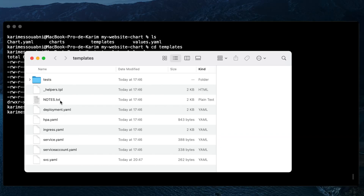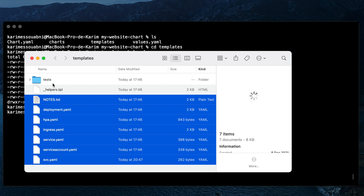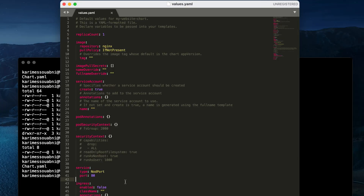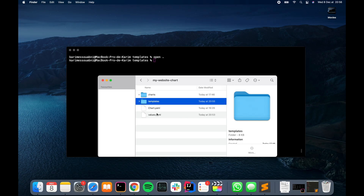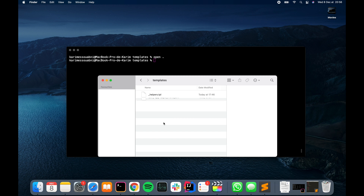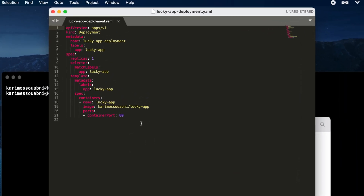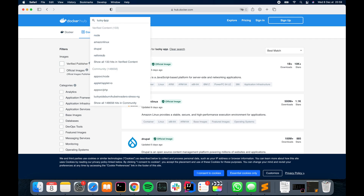To use Helm and package our website, we go back to the templates directory, remove everything except the helpers file, then open the values.yaml file and clear all the variables defined inside. The next step is to add our deployment website YAML file within the templates directory. At first there are no placeholders — it's a simple deployment using an image of a Spring Boot application called lucky-app, available on my public Docker Hub repository.